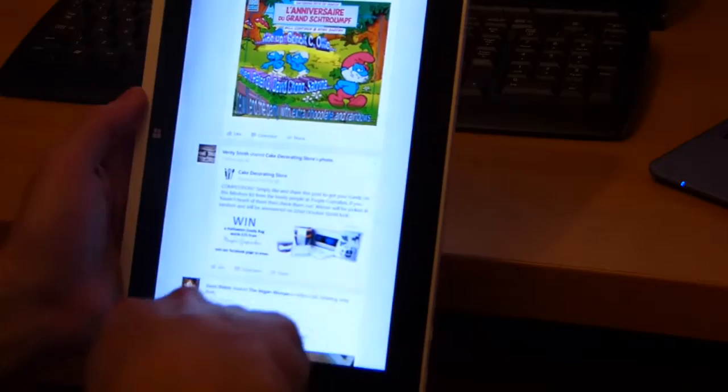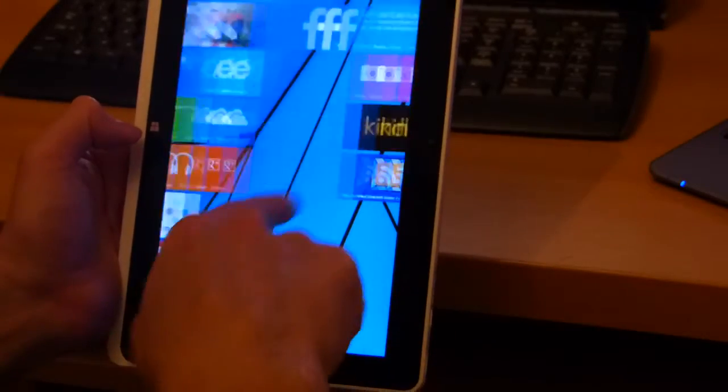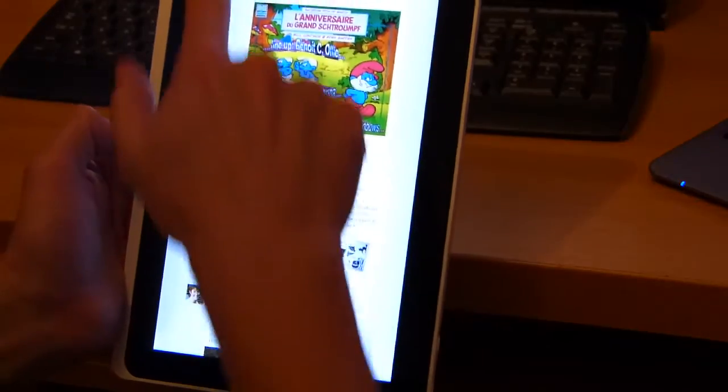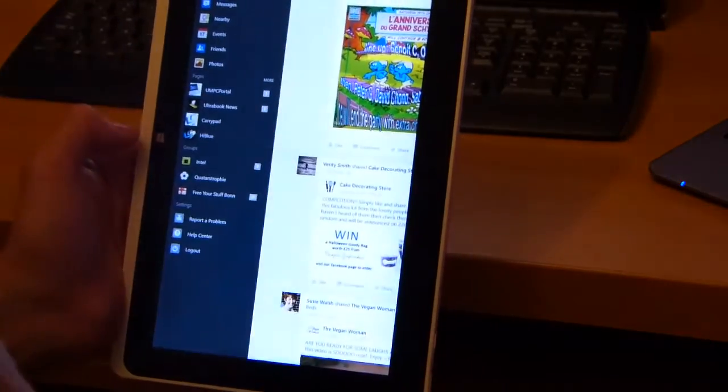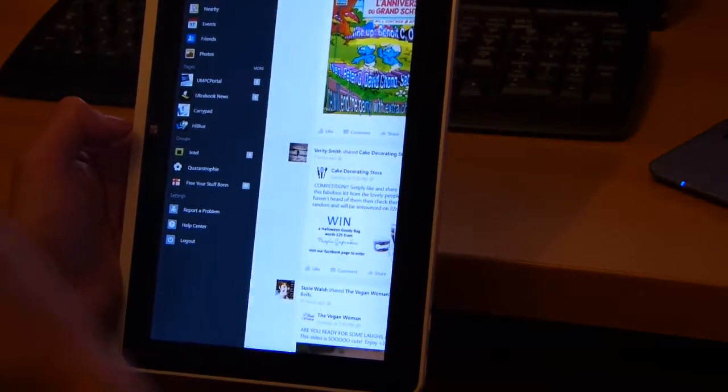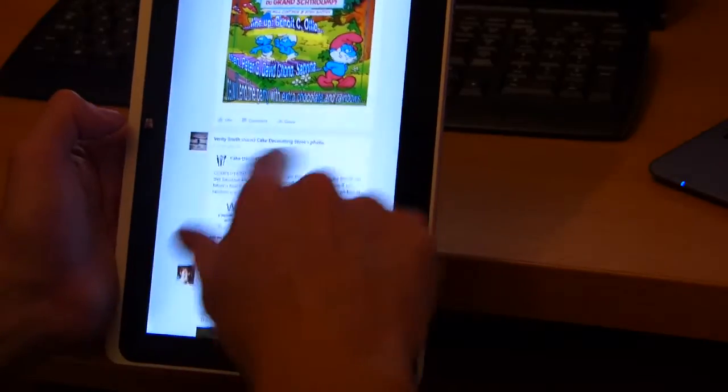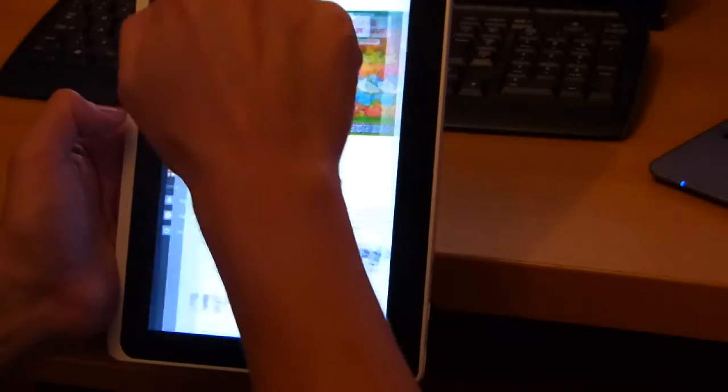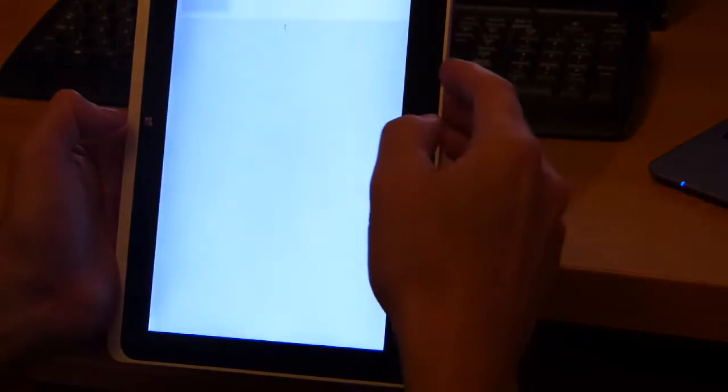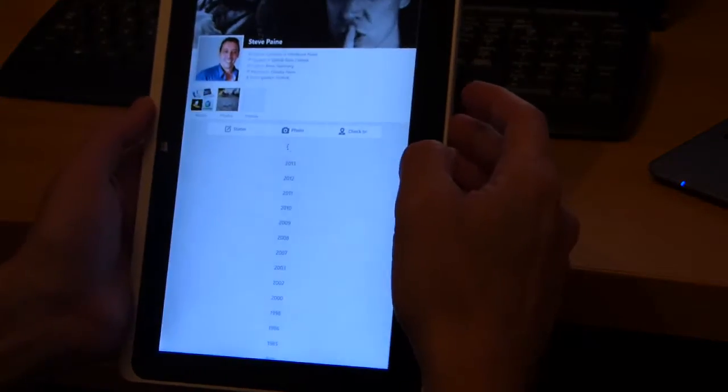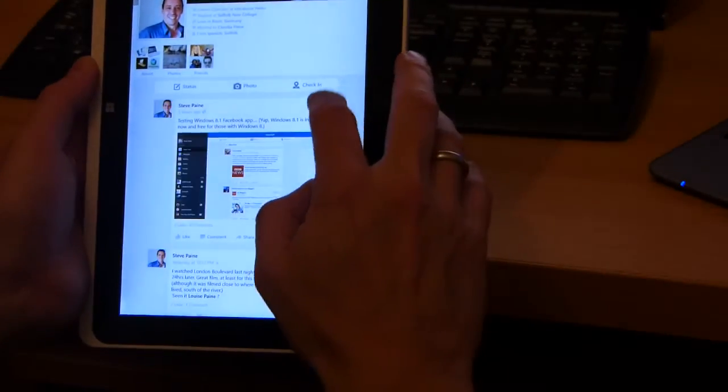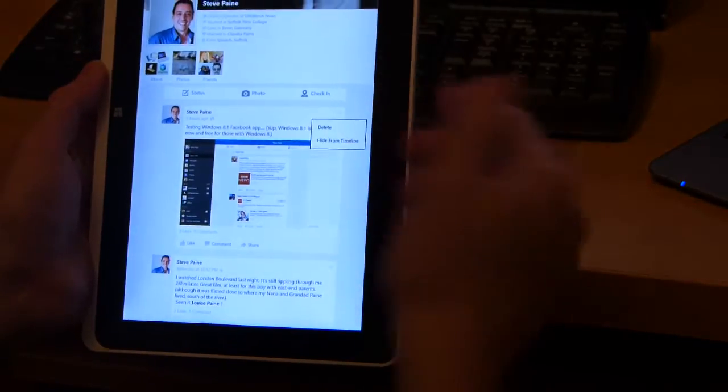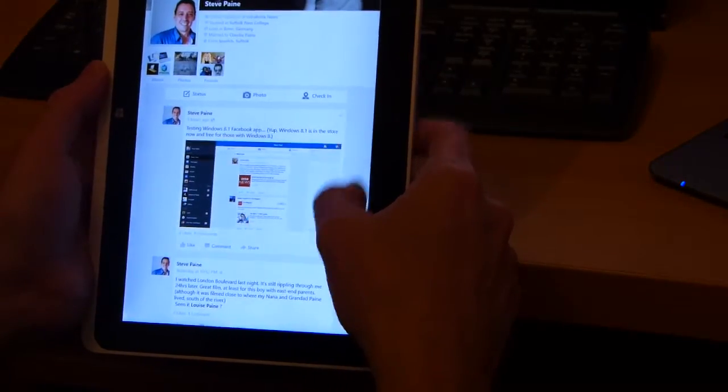So there are a couple of things missing from the app. Firstly, you can't manage your own groups with the app. There's no way to do that. There's also no way to edit your posts on the app. So if I go to one of my previous posts, the recently added edit feature for a post is not available. You can delete or you can hide it, but you can't edit it.